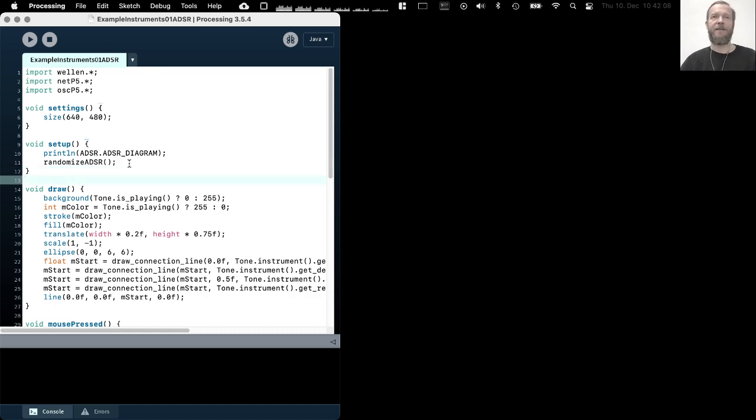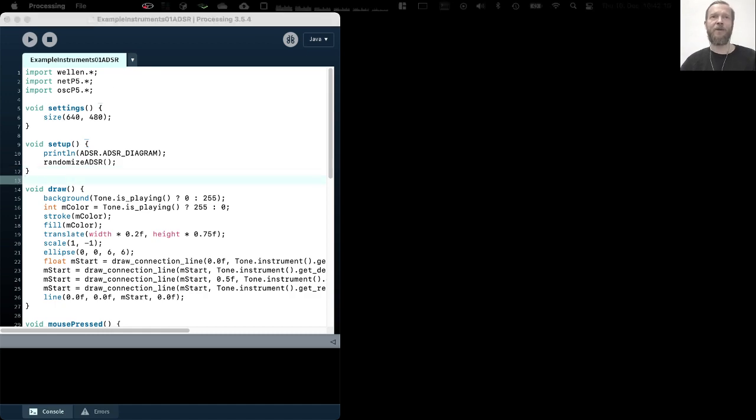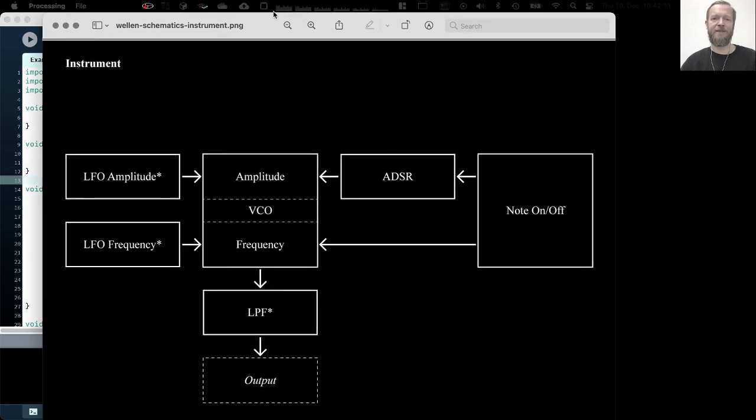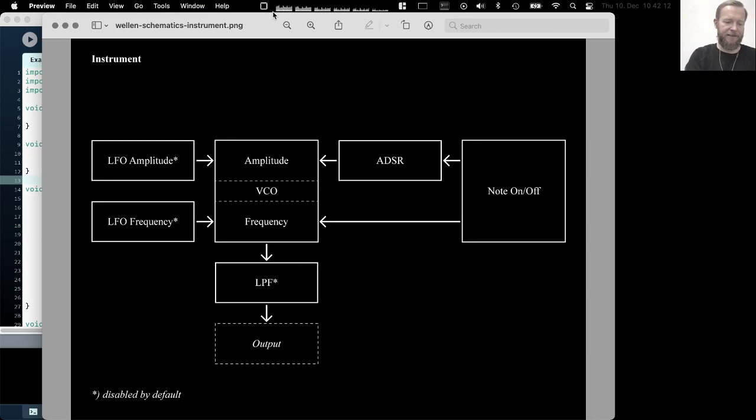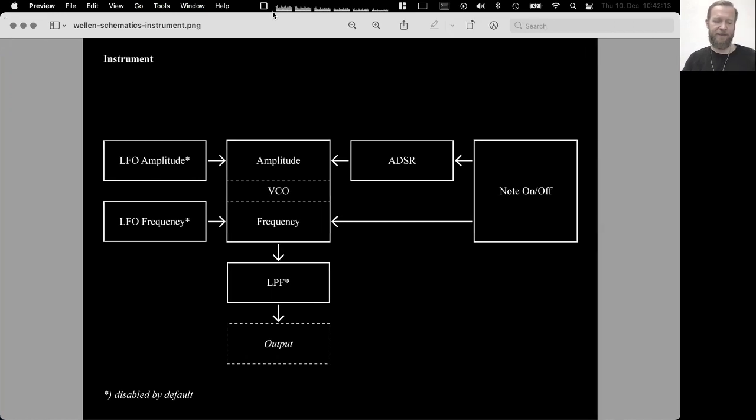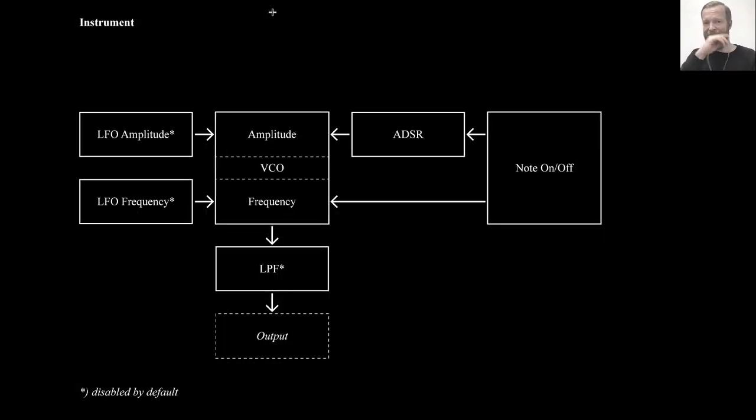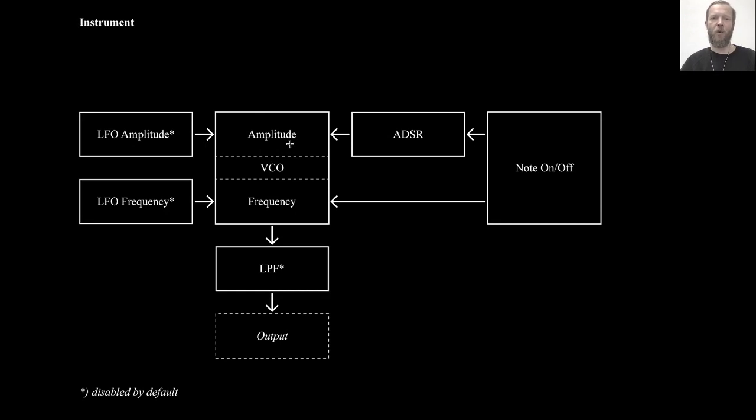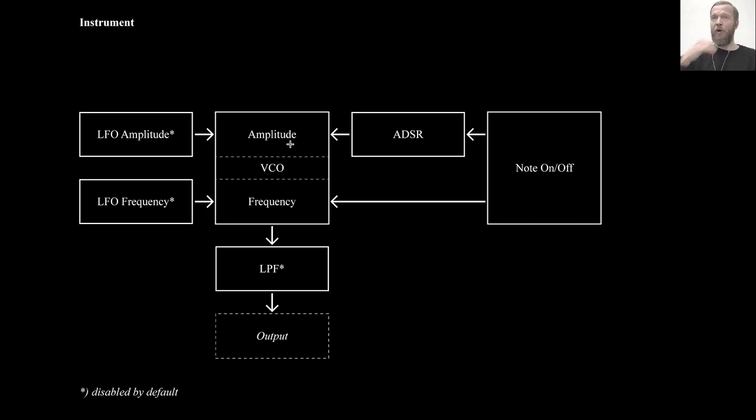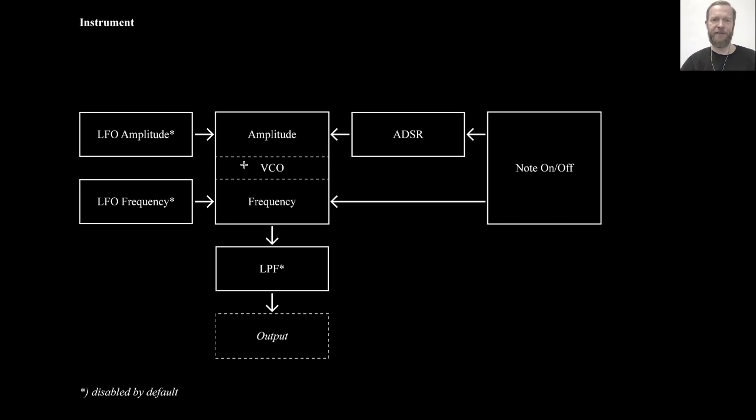But before we get into the actual coding, maybe let's just have a quick look at what the structure of an instrument actually is in the Welln library. So we have this tone.note on function which plays a note, but what actually happens is that the currently selected instrument then is triggered to play a note.